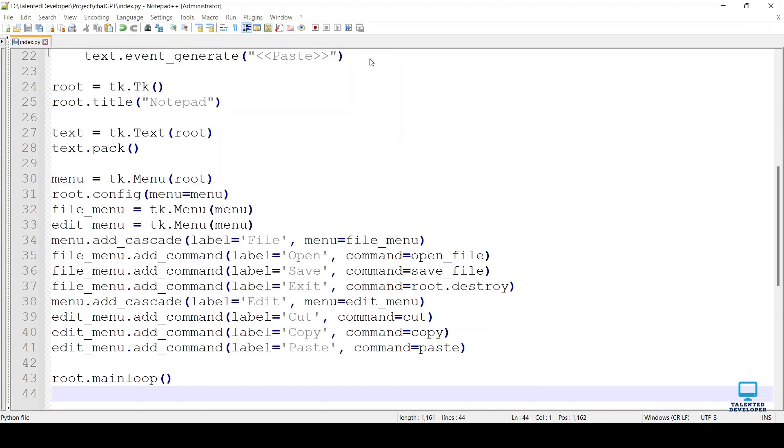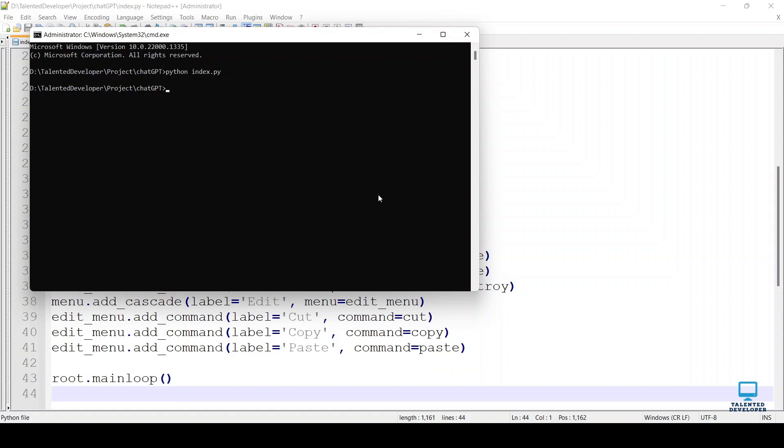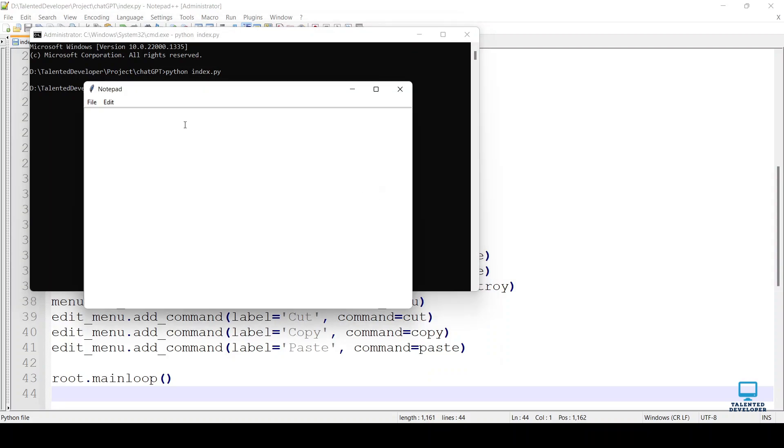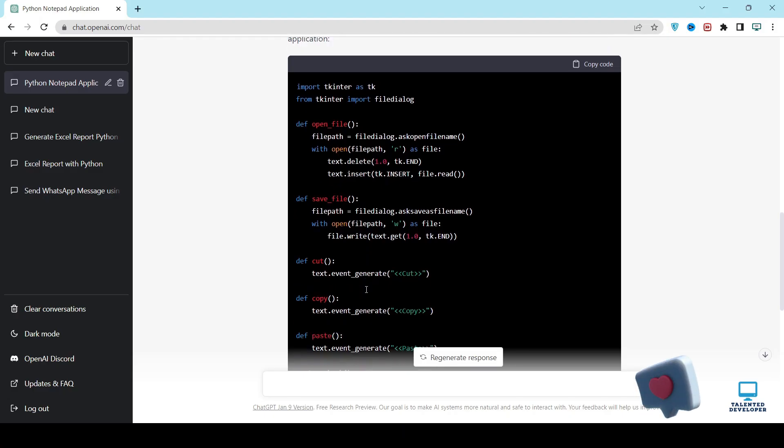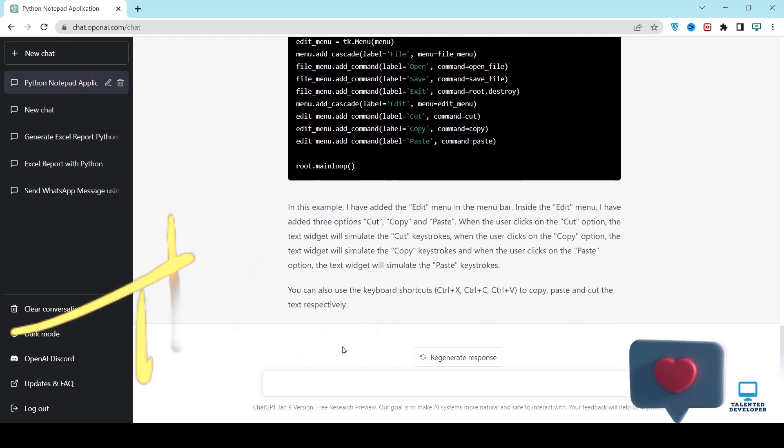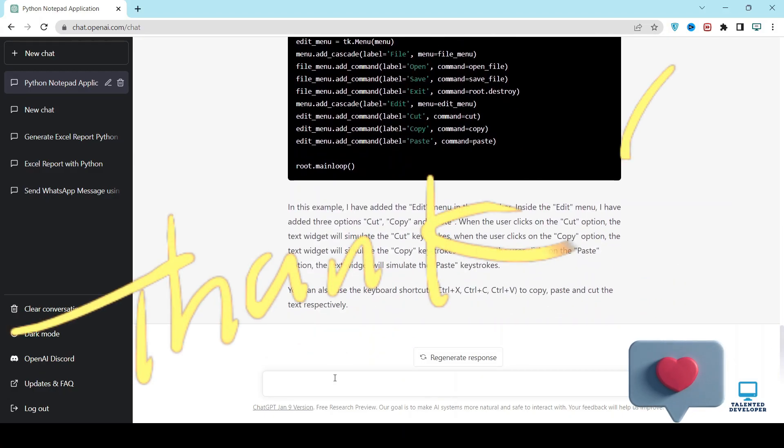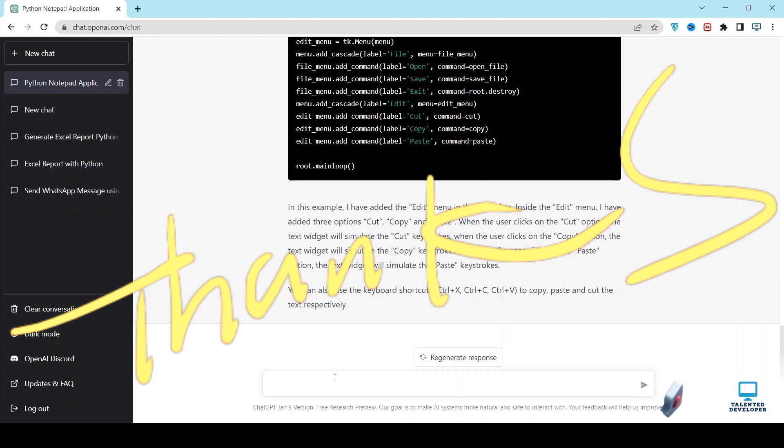Close that existing application. Open your cmd and type the same command. Now you can see the Edit button is there: Cut, Copy, Paste. Using ChatGPT, you can demand extra features and create your application.